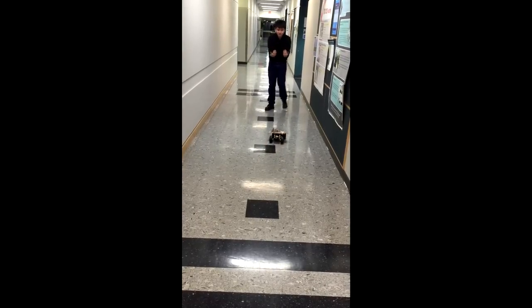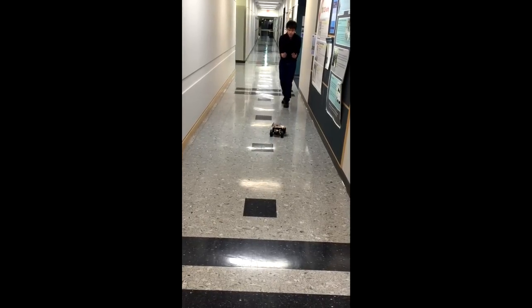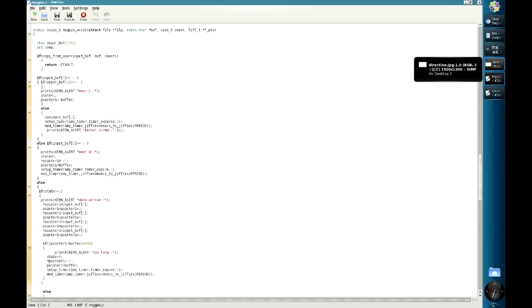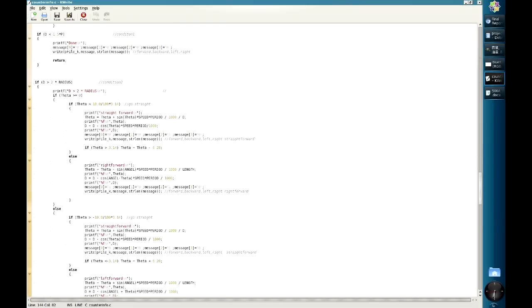Although the Stalker is more cute than creepy, all the motion of the car is controlled by the kernel module. This is the code for our kernel module, and this module also responds for determining which mode the car is in.